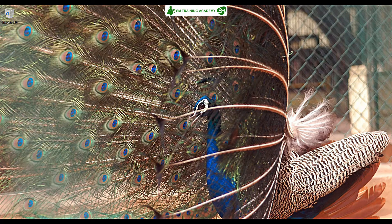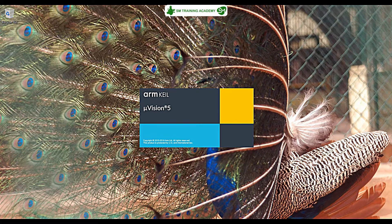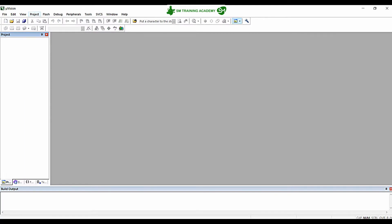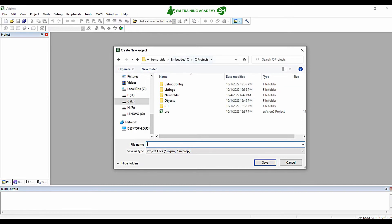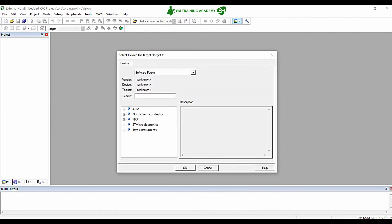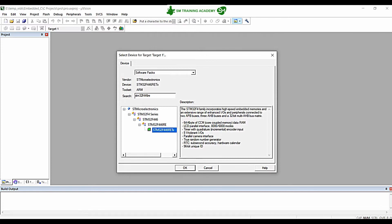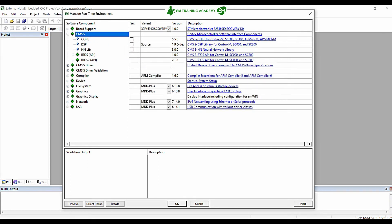Now I am opening the Keil MicroVision IDE. To create a project, click on Project > New MicroVision Project and go to the folder where you want to store your project. Create a folder and give it a name — I'm naming mine 'pro'. In the 'Select Device for Target' tab, type the microcontroller name STM32F446RE, choose it, and click OK.